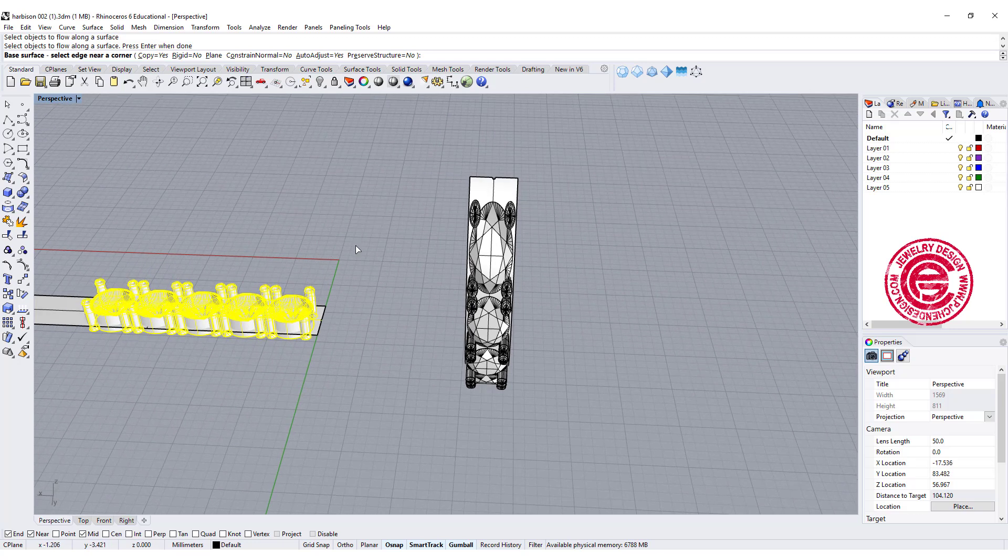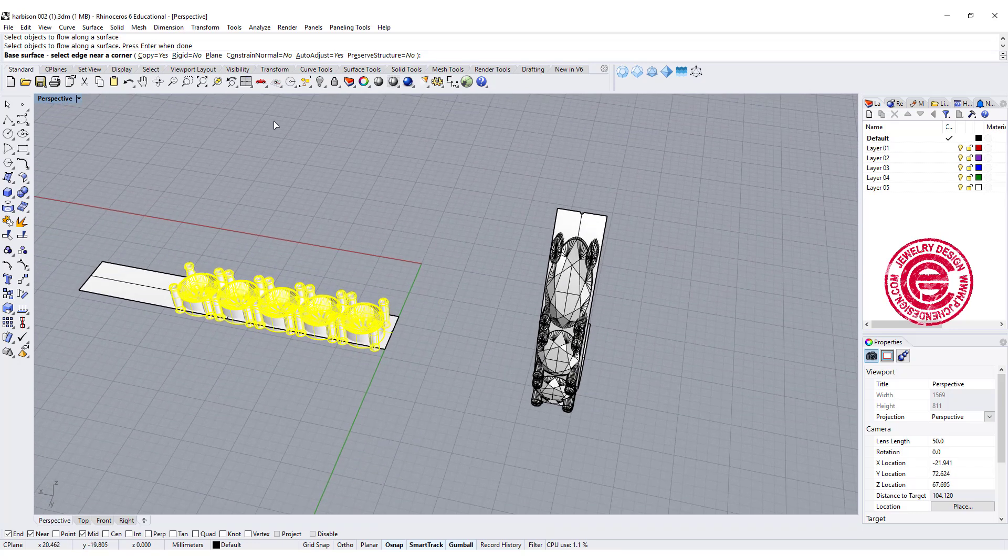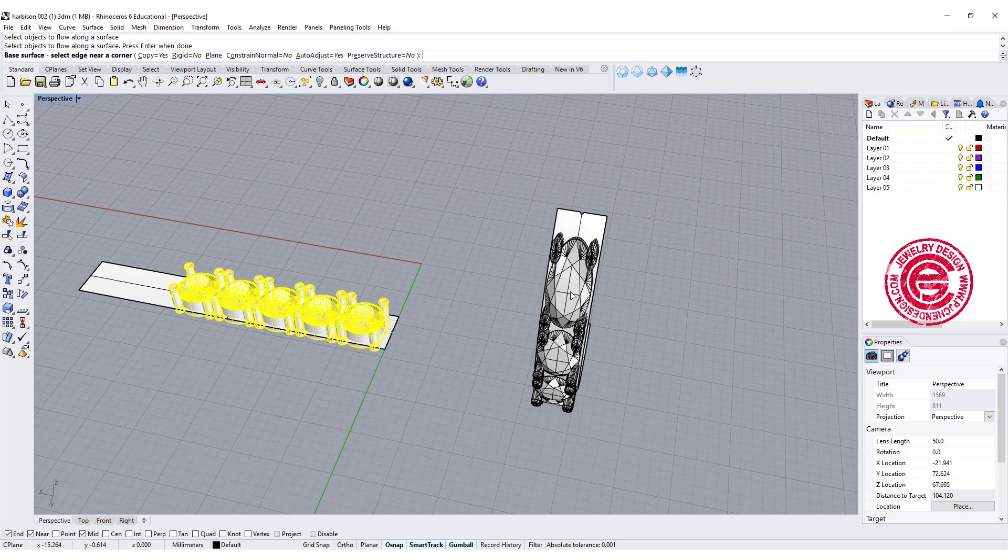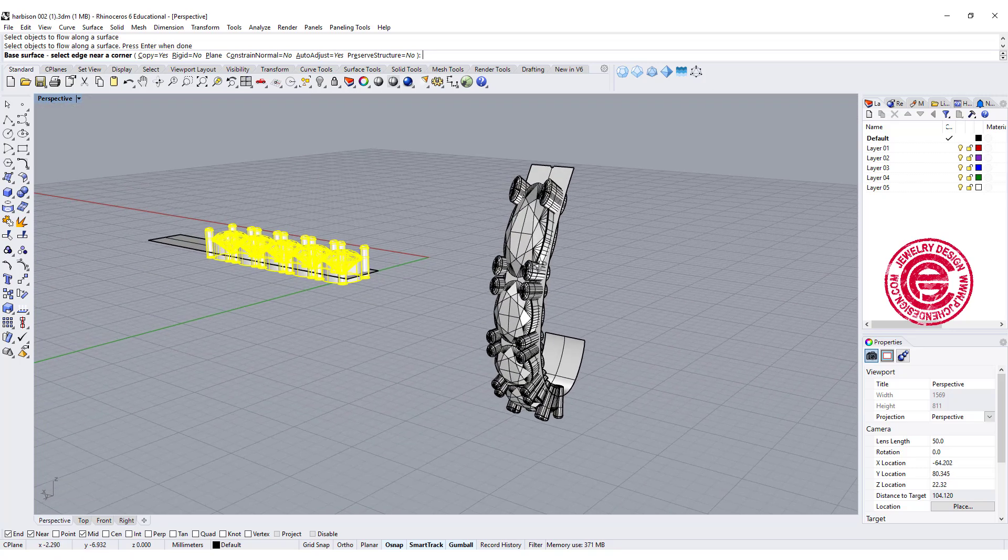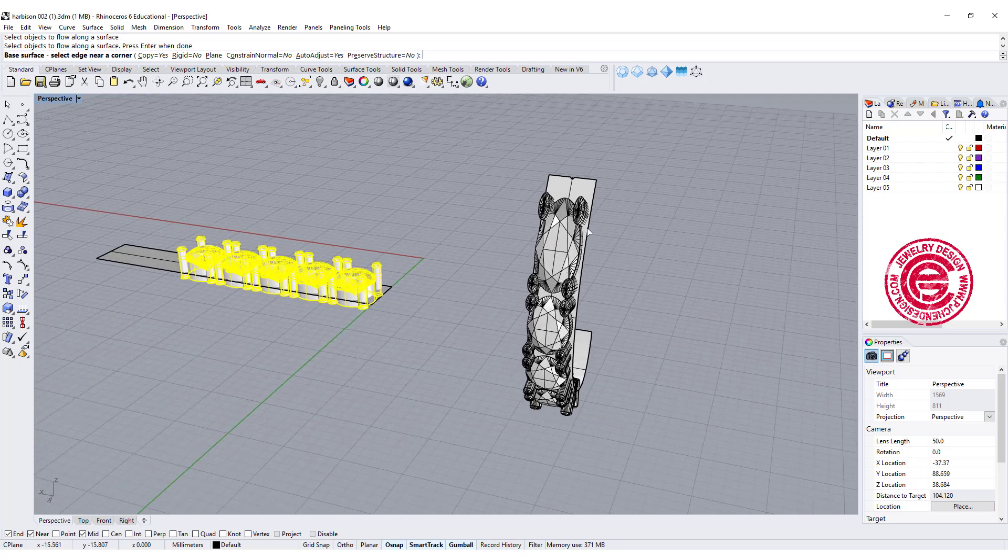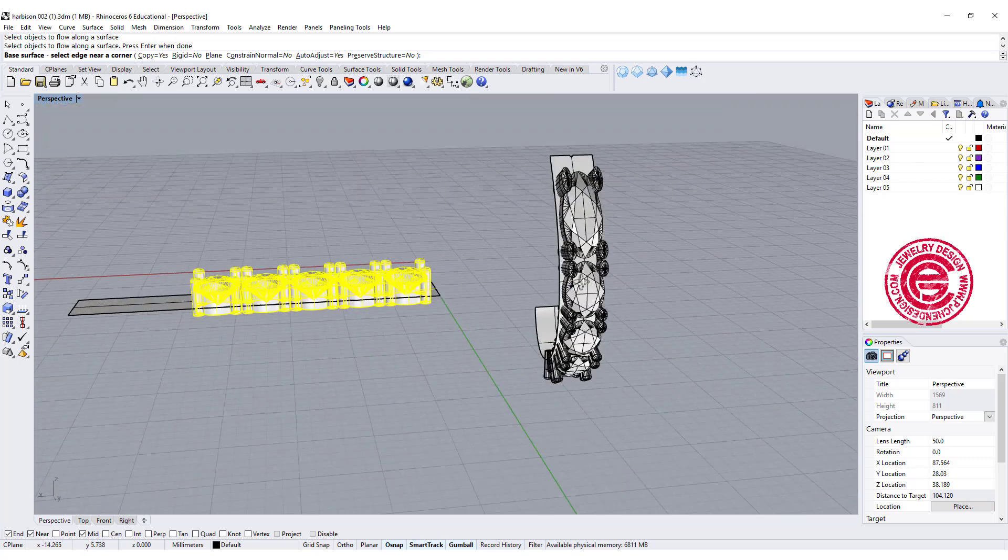A lot of the time if the stone is really small, I will use rigid equal no because that will help to, it may stretch a little bit, but because the stone is really small, so it's not gonna change.